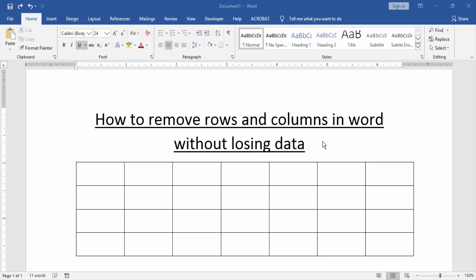Let's get started. At first, we have to open a Word document with a table. Now we want to remove rows and columns in this table.